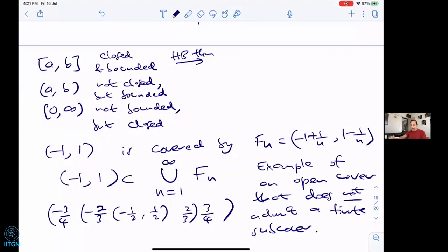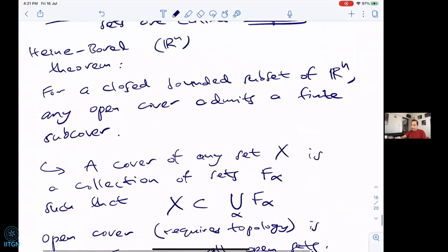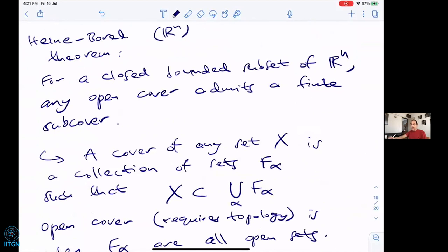It's not obvious that every open cover admits a finite sub-cover — it's certainly not true for the open interval (−1, 1). The Heine-Borel theorem says it is supposed to be true only for closed and bounded subsets, and (−1, 1) is not such a subset. For the closed interval [−1, 1] however, any open cover, however infinite, will admit a finite sub-cover.